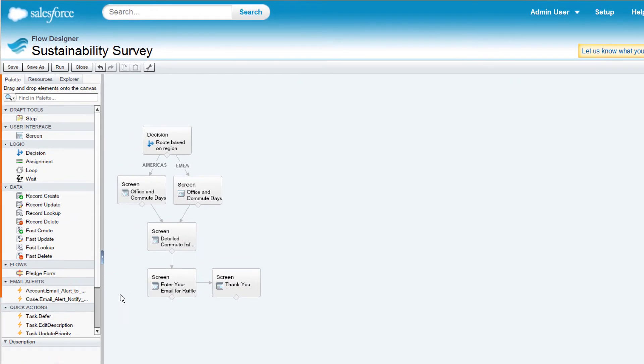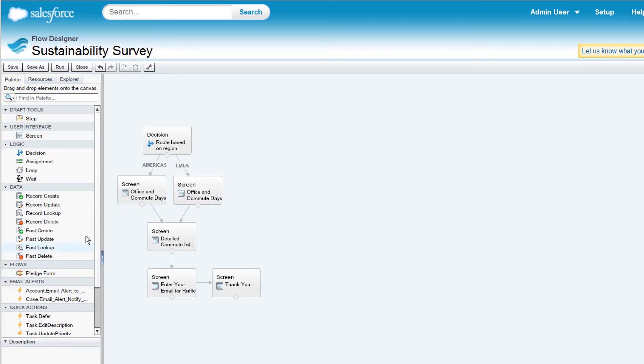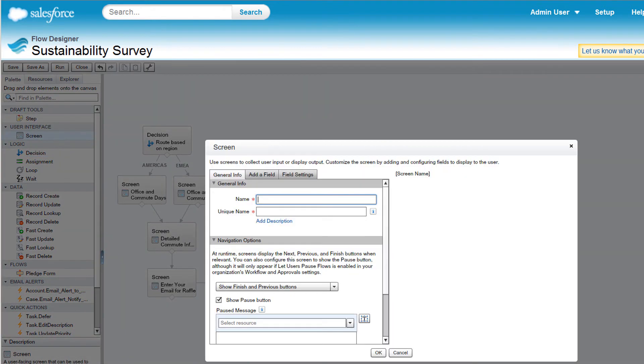The Palette tab lists all of the element types available for your flow. Drag and drop elements from the Palette onto the main Canvas to configure them.